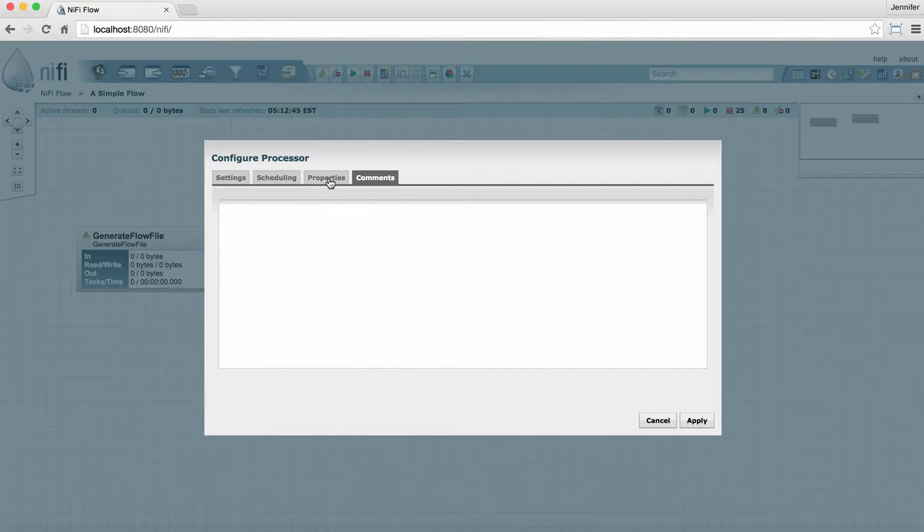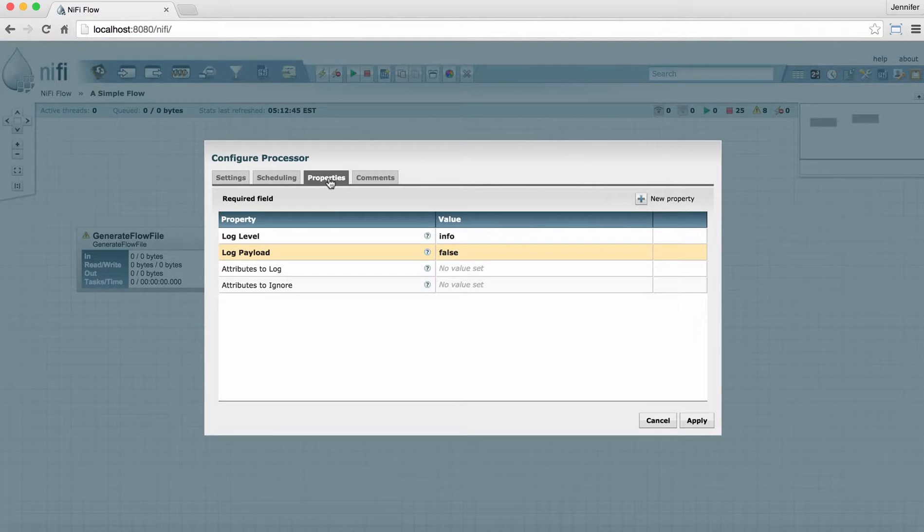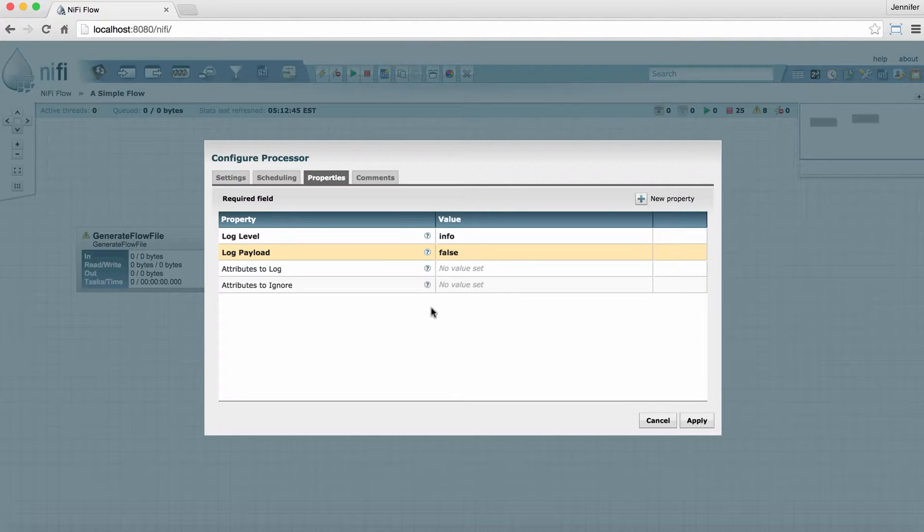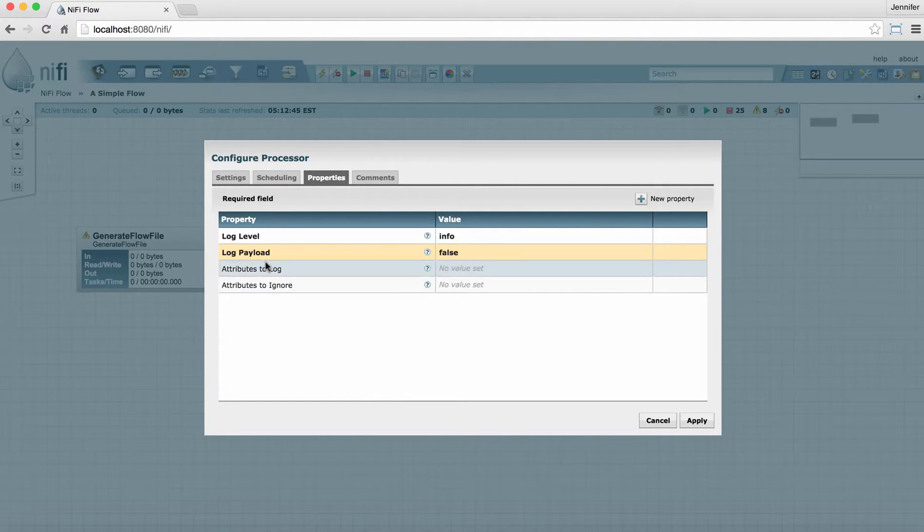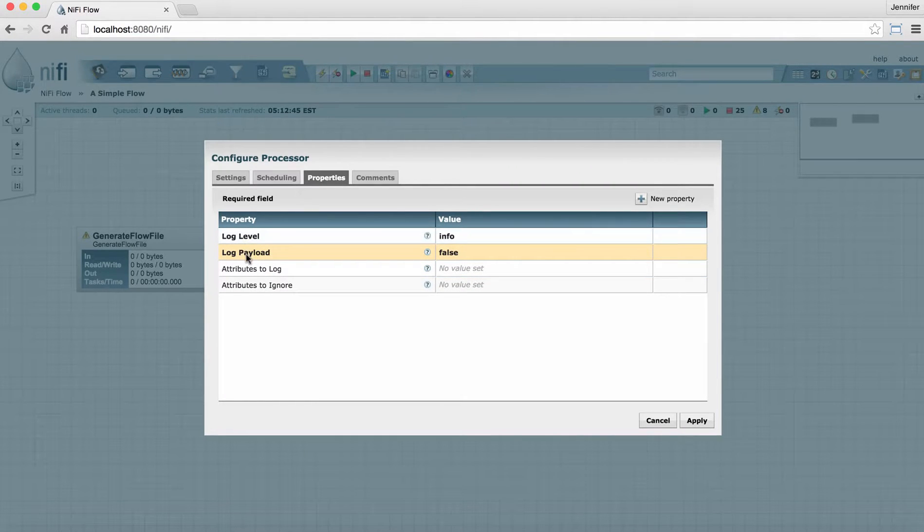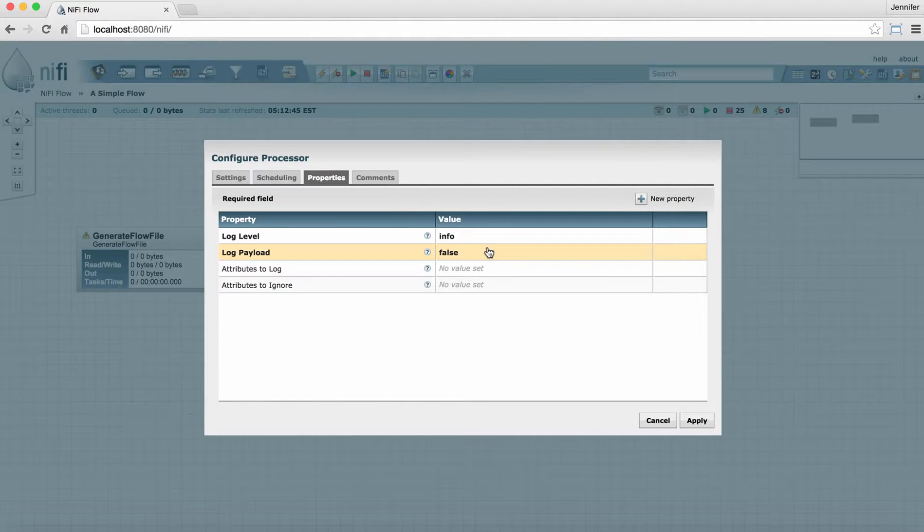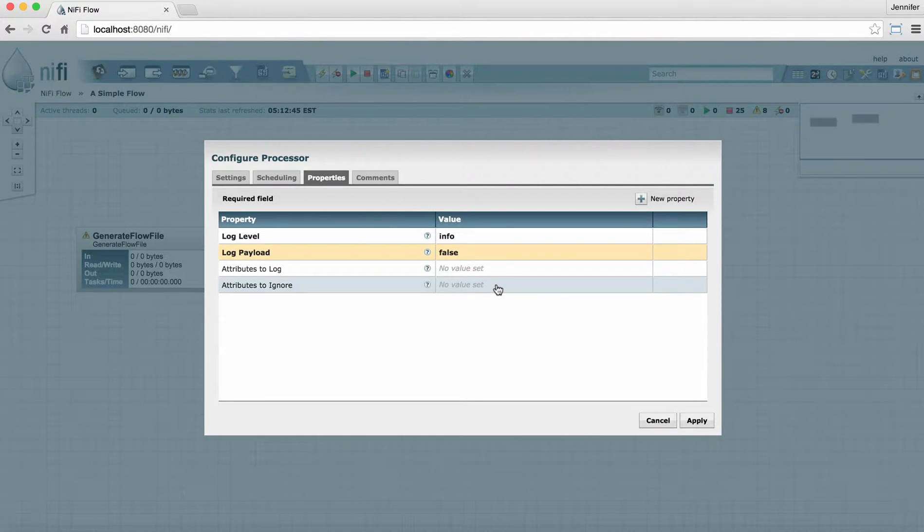The Properties tab is the main place where you can configure specific information that the processor needs to run properly. Some properties are listed in bold and others are not in bold. This indicates that these properties are required and must have a value in order for the processor to run. The ones that are not in bold are optional.